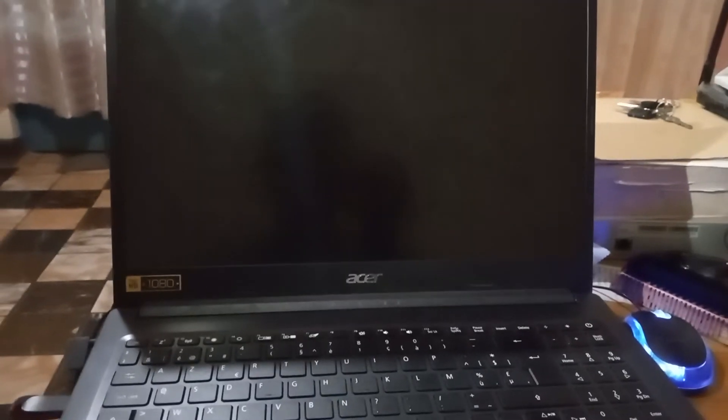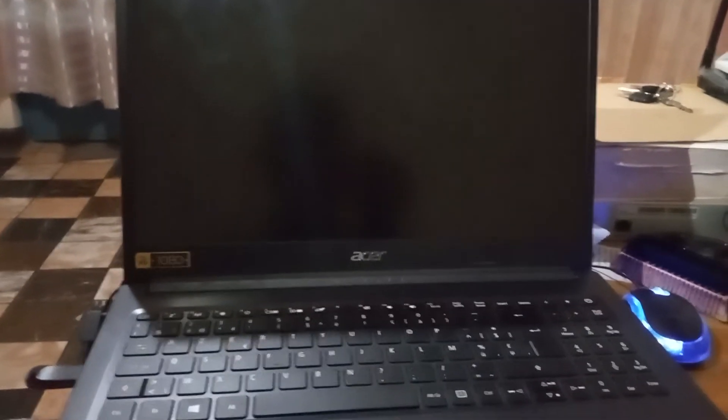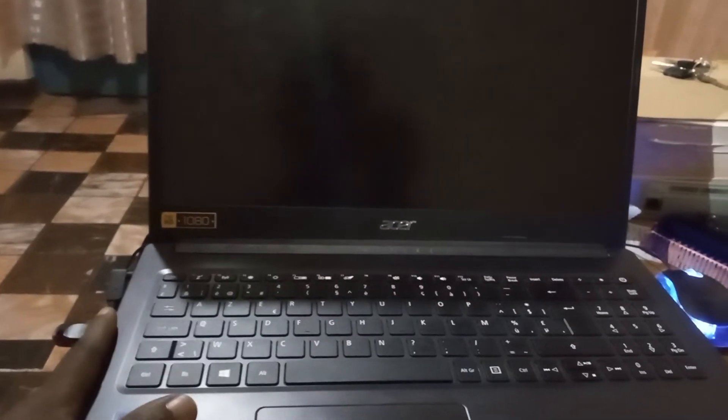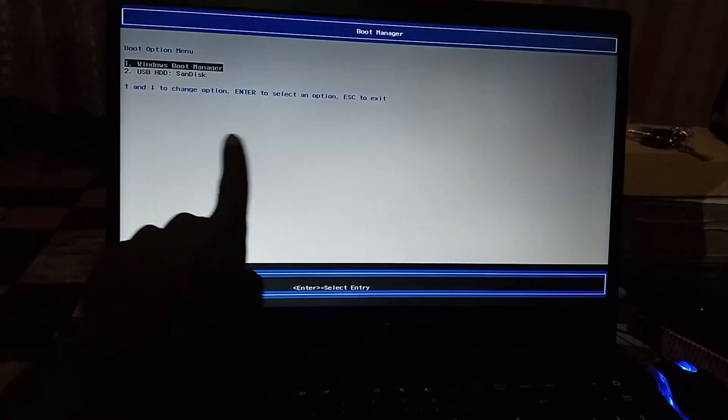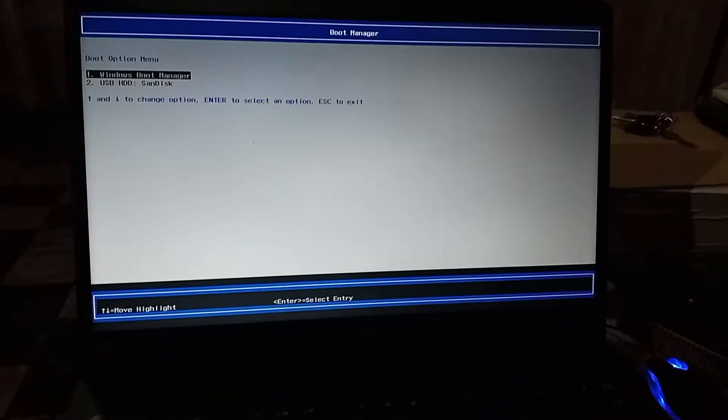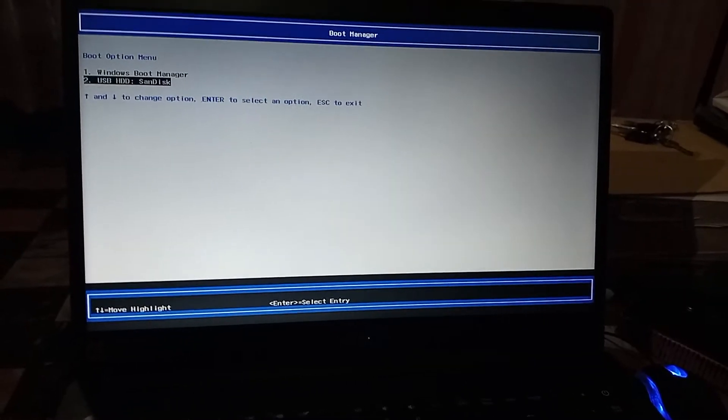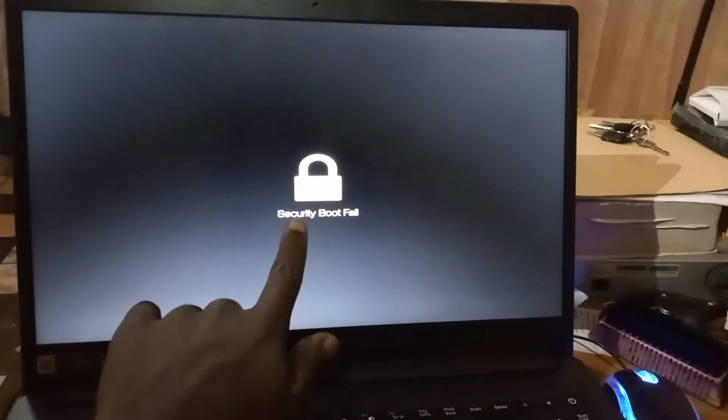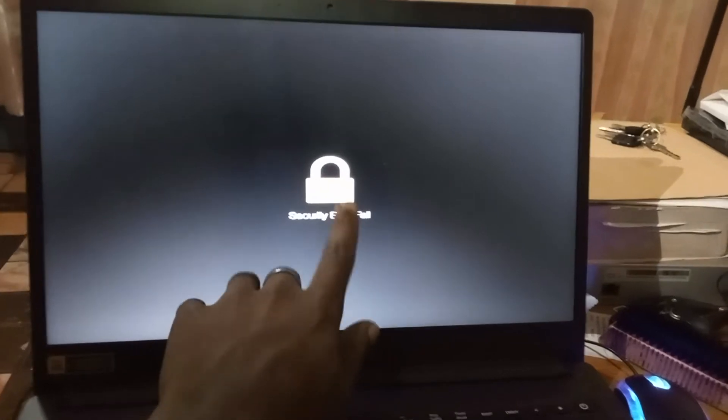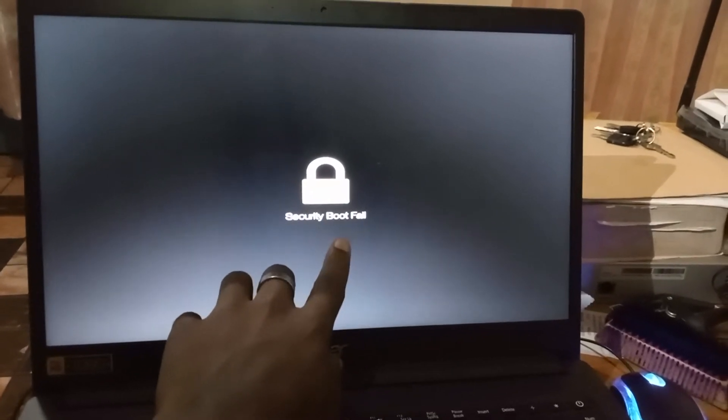Hello everyone and welcome back to my YouTube channel. Today I'm going to show you how to solve the issue of this Acer laptop. I was trying to boot from this USB drive, and when I turned it on and pressed the boot key, my USB drive showed up. But when I tried to boot from it, it showed me this security boot fail error, and I'm going to show you how to solve this in no time.